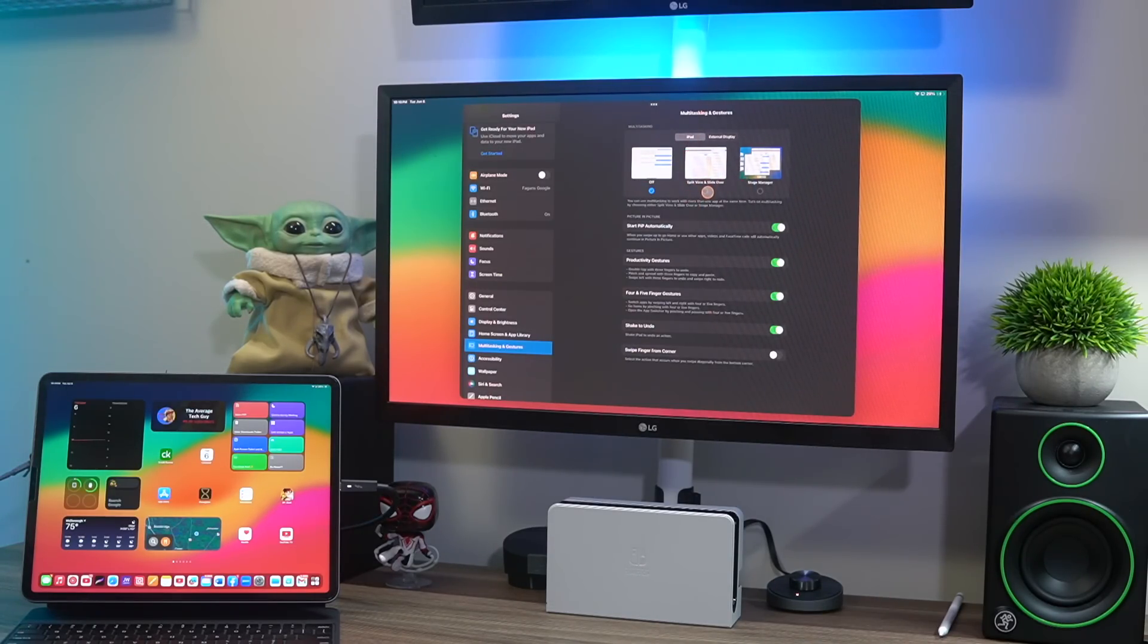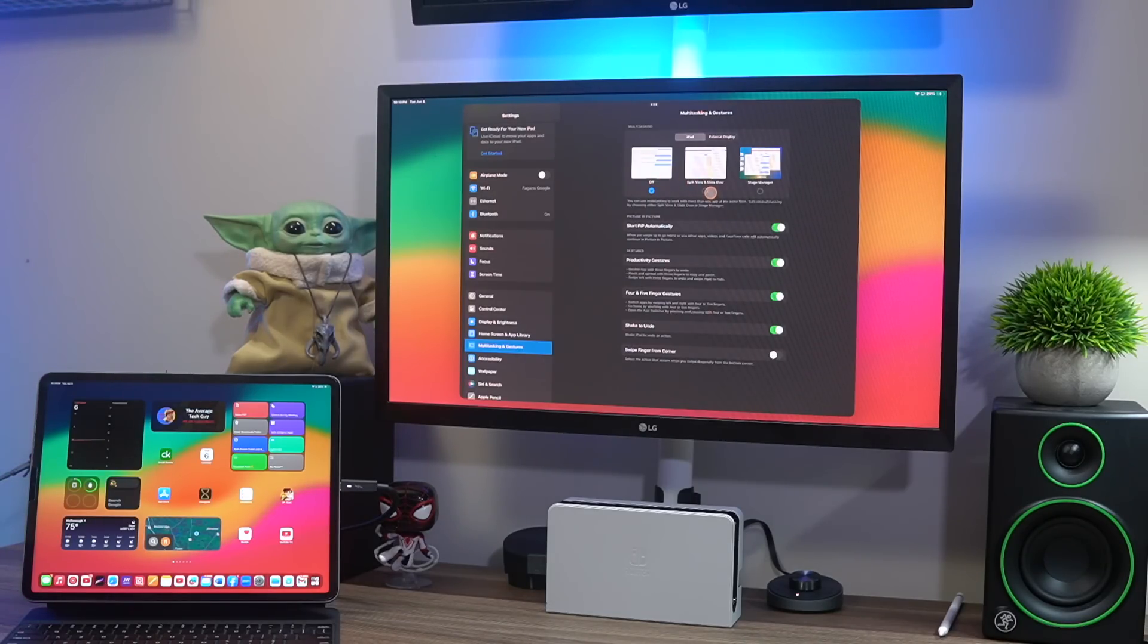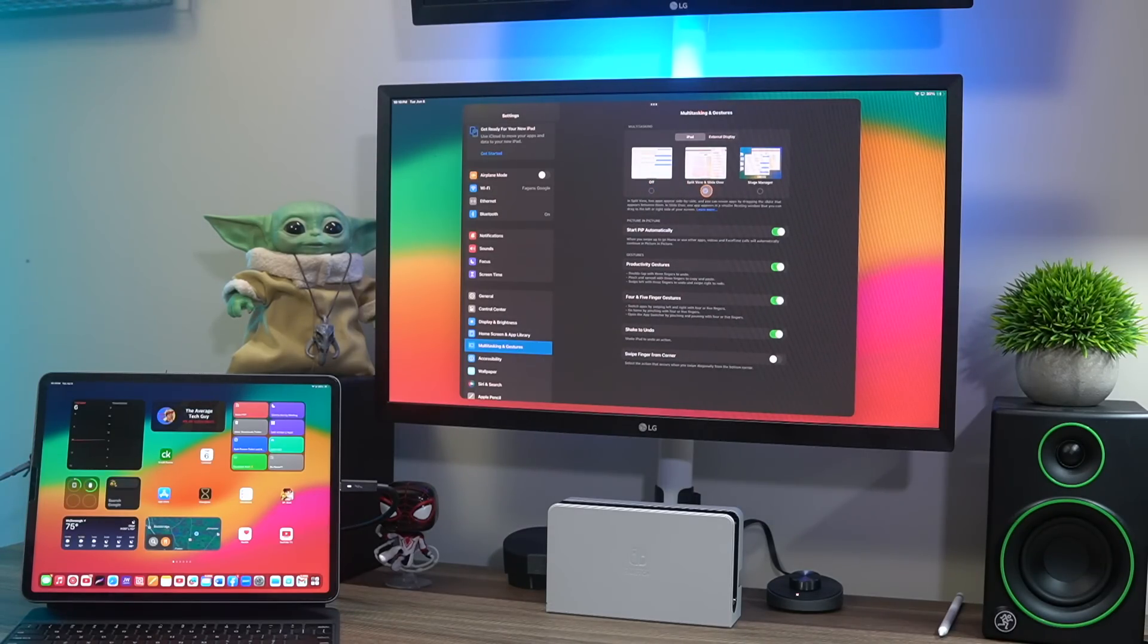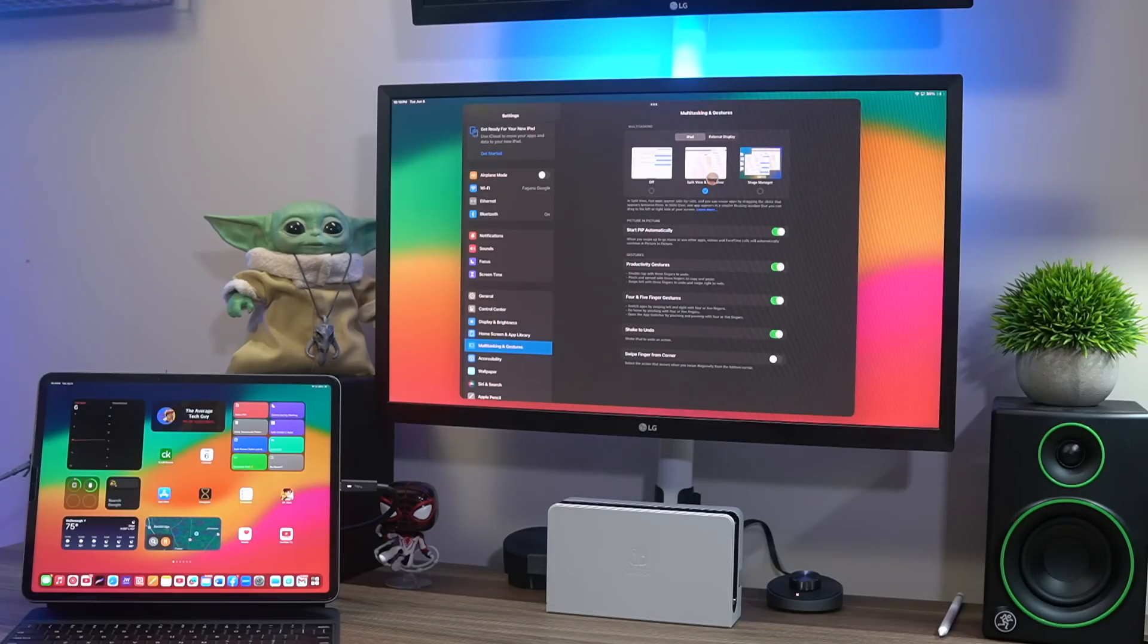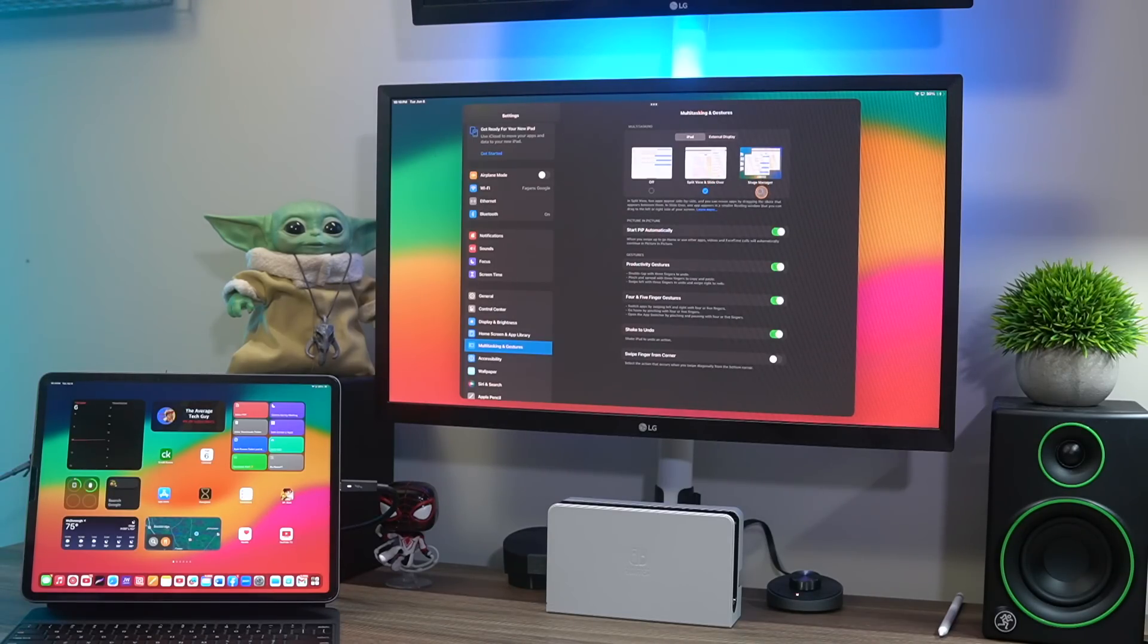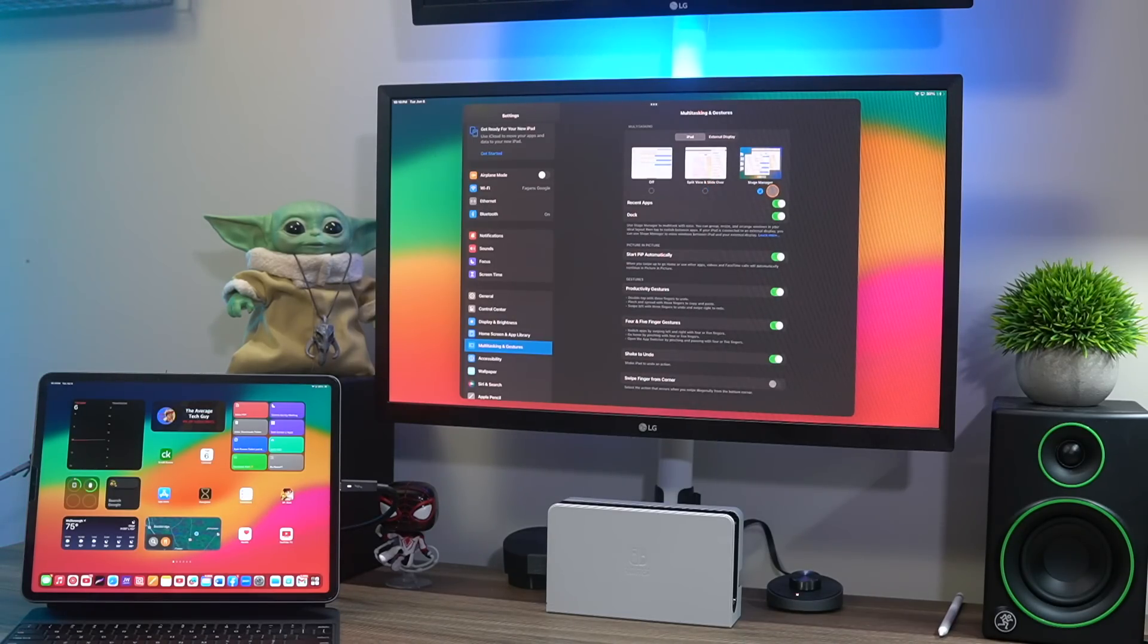So once again clicking on my settings it pulls them over and go back to the iPad. Now this is specifically what's going to happen on the iPad. If you don't want any split screens, slide over, anything on the iPad, you can turn this completely off.